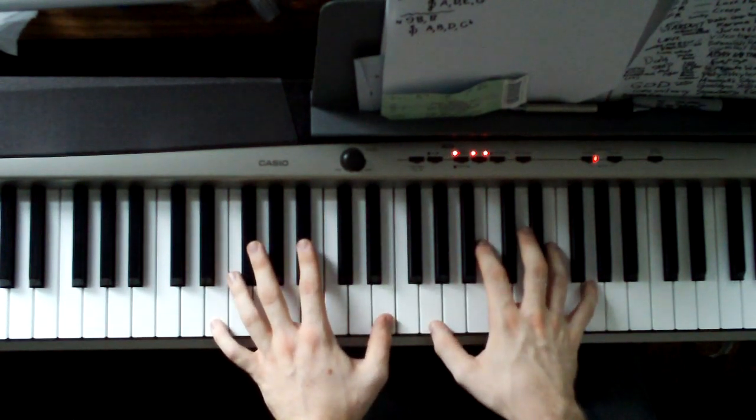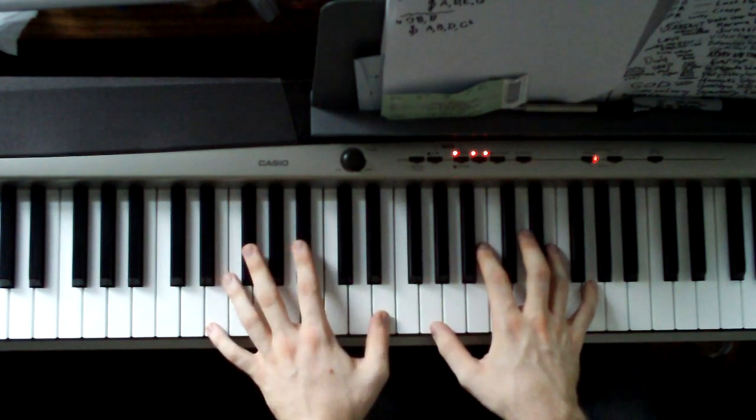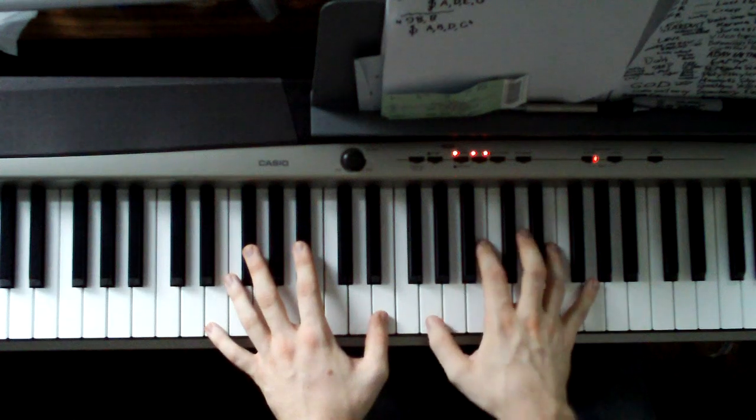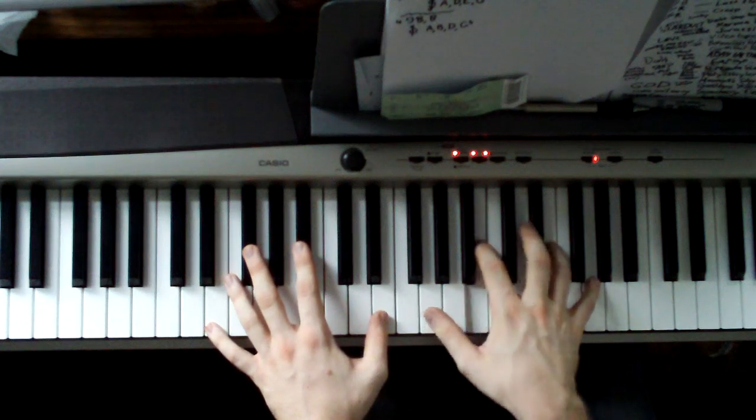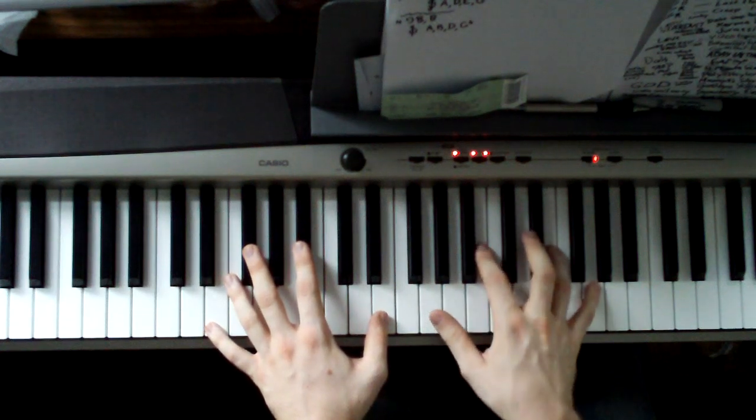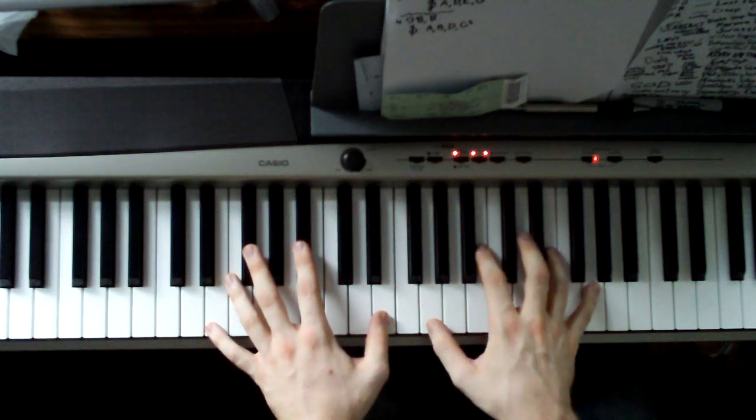That there is an E. E in the left hand, right hand is a G, B, E, G.